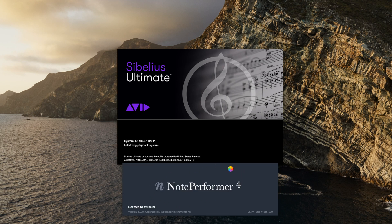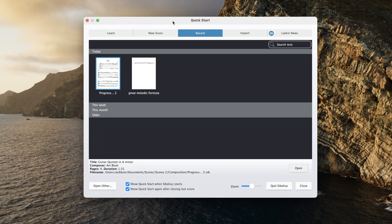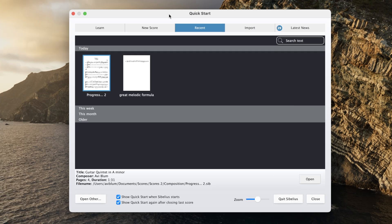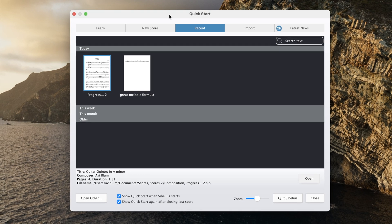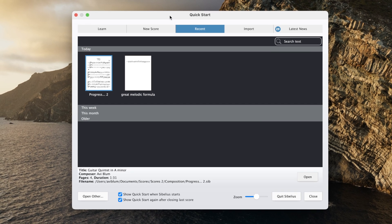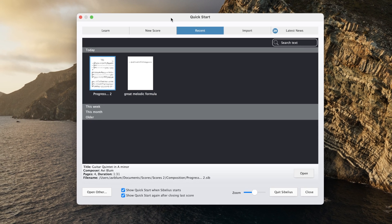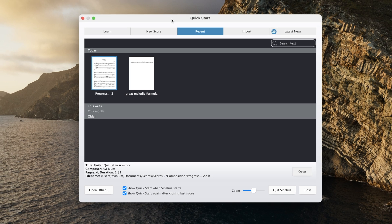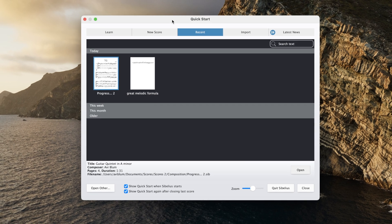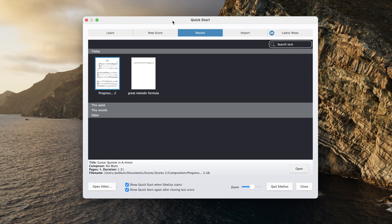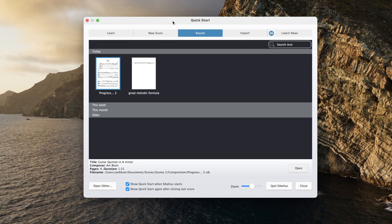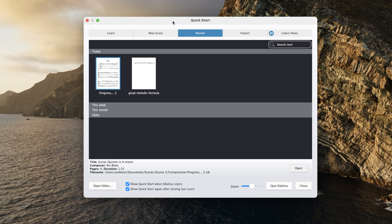There you go, now you're set up ready to use NotePerformer. I really hope this was helpful and I helped you get set up. It's such a great program, I love using it. I think it helps my compositions, it makes me write a little bit more musically because I have such great playback in terms of the phrasing and all that. Thanks so much for watching and for hanging out with me today. I'm Avi, don't forget to be awesome.